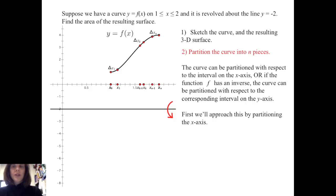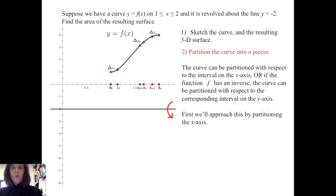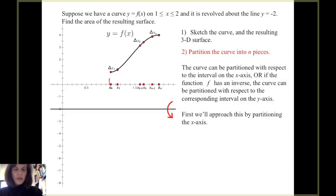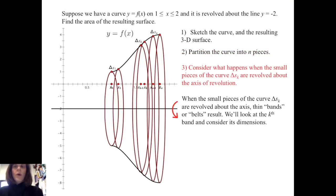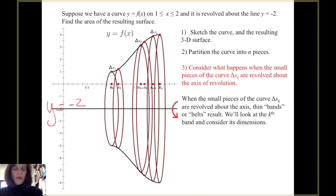As before, we want to partition the curve into n pieces. The curve can be partitioned with respect to the interval on the x-axis, or if the function f has an inverse function, the curve can be partitioned with respect to the corresponding interval on the y-axis. We'll demonstrate both, but we'll first approach this by partitioning the x-axis — taking the interval from 1 to 2 and dividing it into small pieces: x sub 0, x sub 1, up through x sub k minus 1, x sub k — and we see the resulting small pieces on the curve itself.